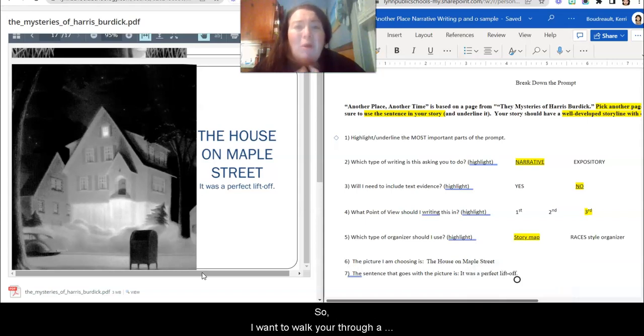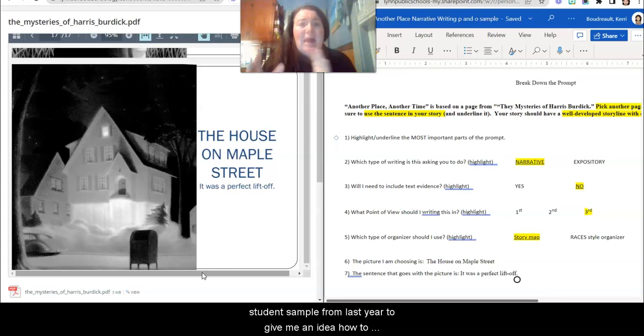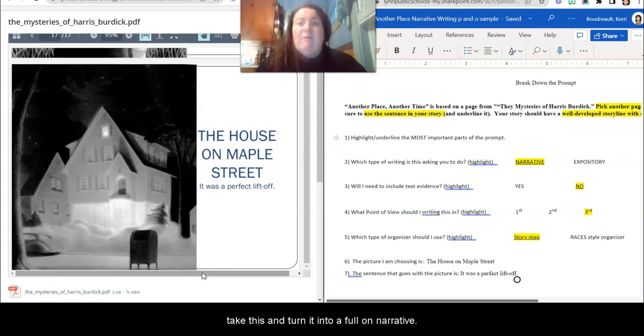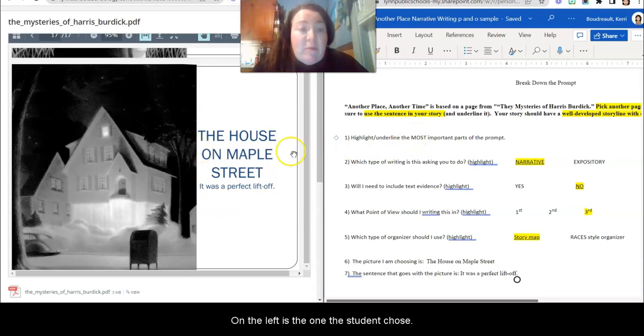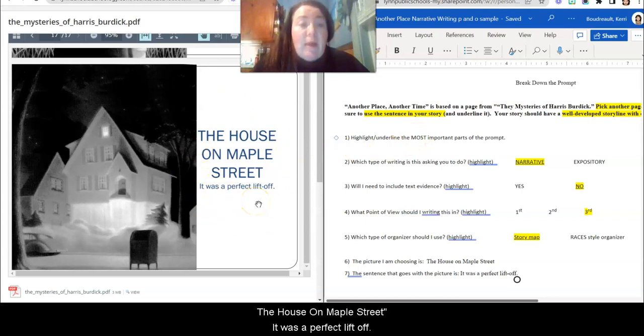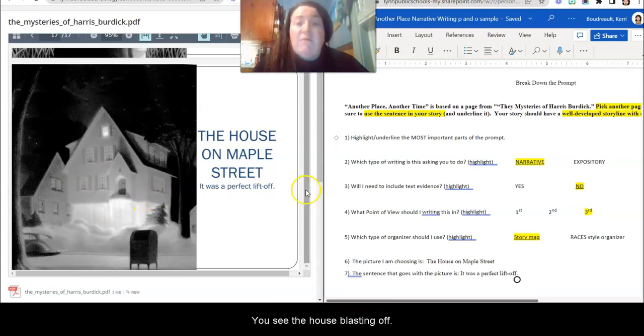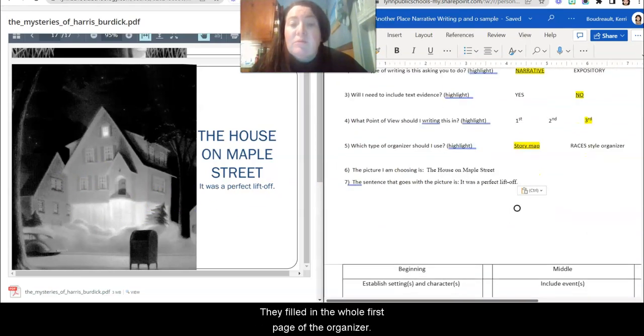So I'm going to walk you through a student sample from last year just to kind of give you an idea how to take this and turn it into a full-on narrative. So on the left is the one that this student chose. They chose a house on Mabel Street. It was a perfect liftoff. You see the house blasting off.